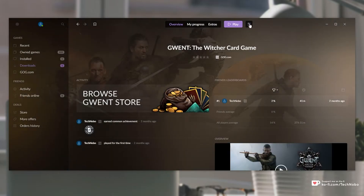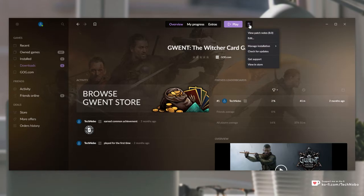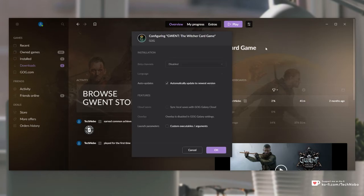After locating it, click the customize button — which is this up here right next to the play button. Then hover over manage installation and click configure.